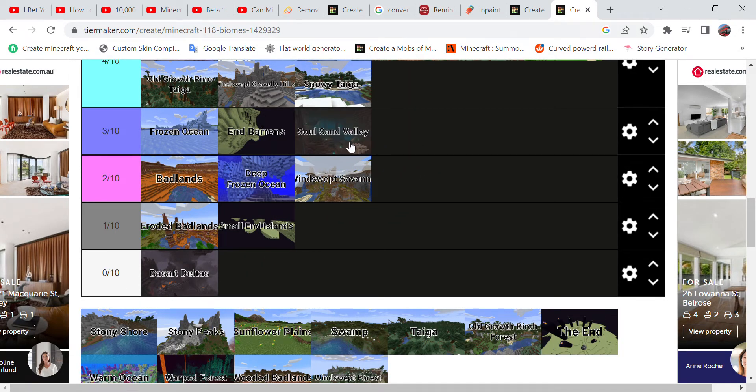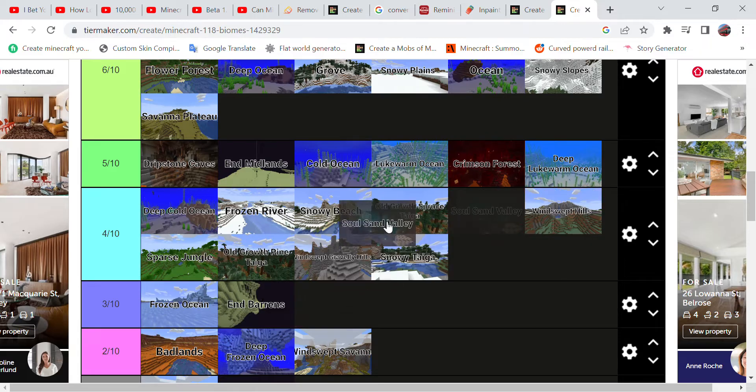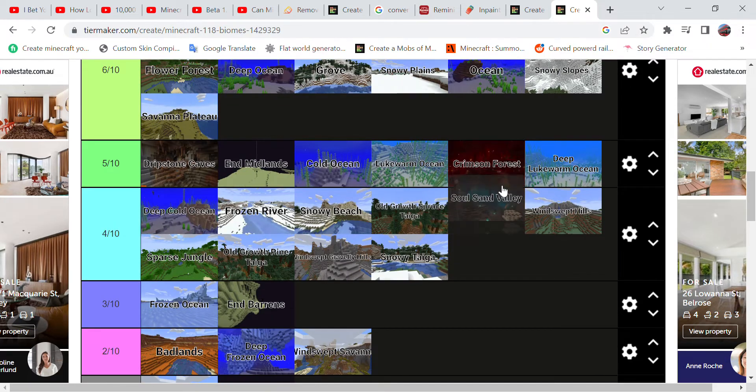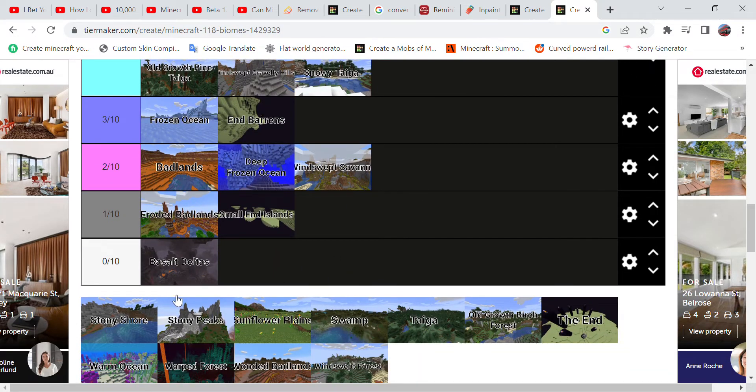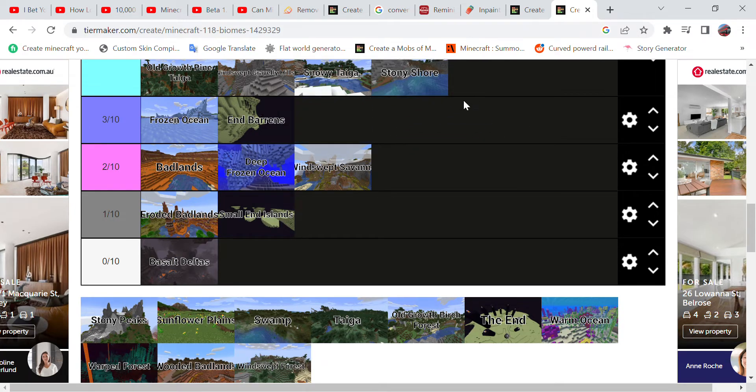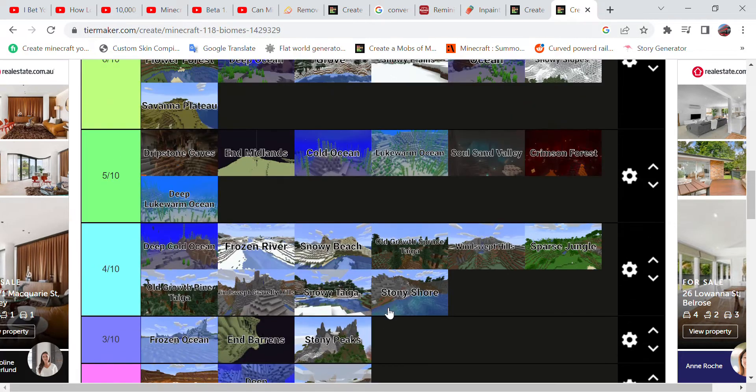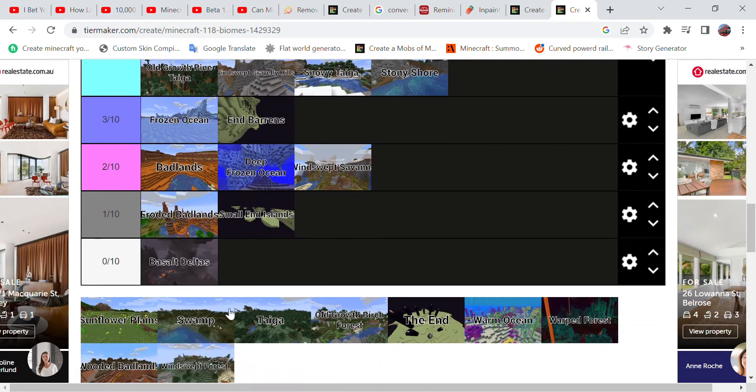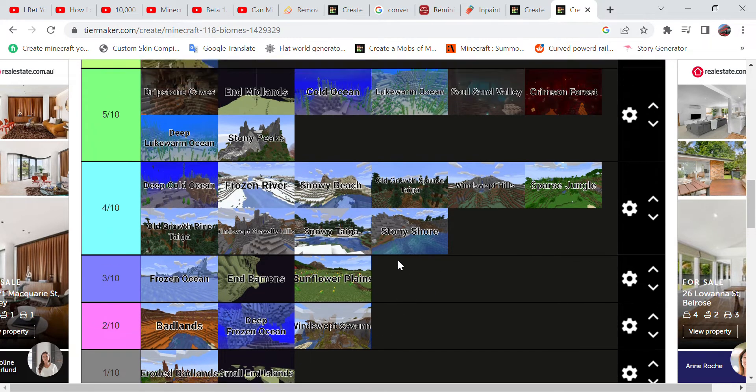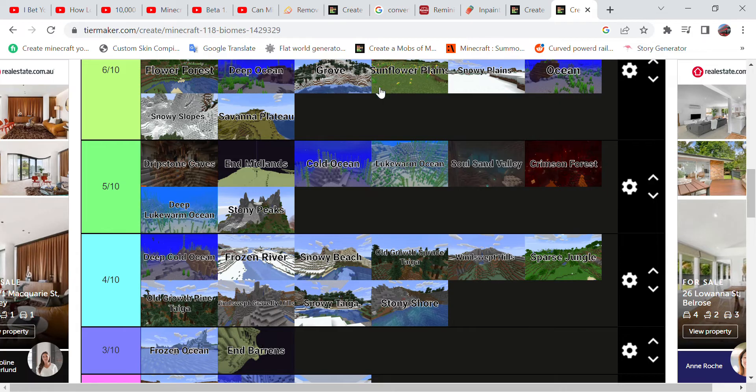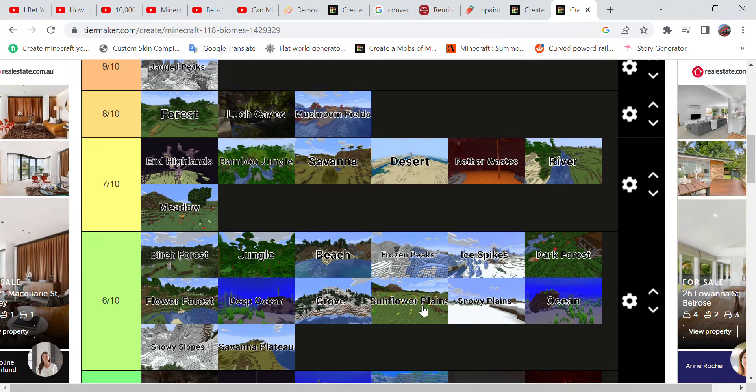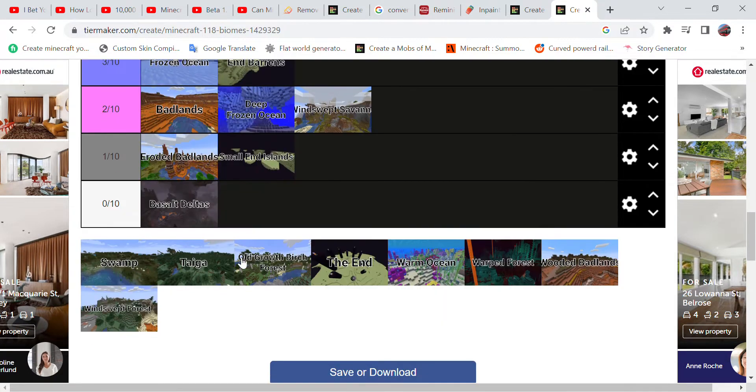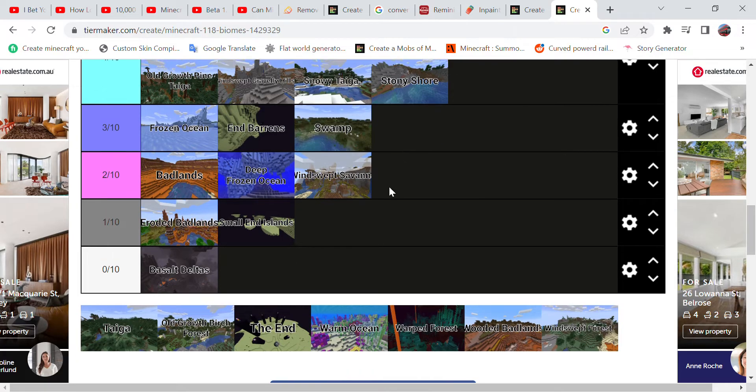So the Snowy Slopes can come up to here like this. Snowy Taiga, I'll put a four. And for the Soul Sand Valley, I'm giving it four, actually I'll give it a five. Stony Shore, however, I'll give it a four. Stony Peaks, I'll give it a five. Sunflower Plains, just like Plains but has more sunflowers, give it a seven. The Swamp.